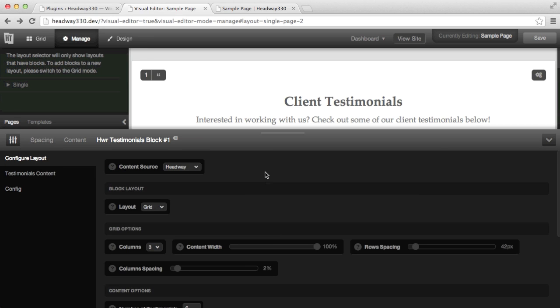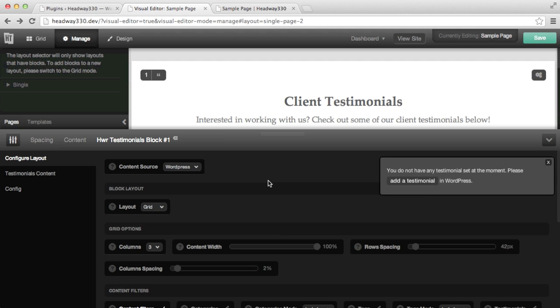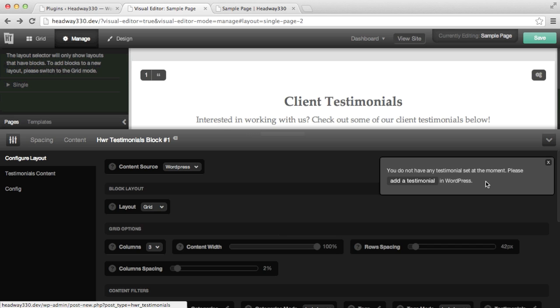So what I'm going to do is change it to WordPress and when I change it to WordPress I have a notice saying that I don't have any testimonial set at the moment and there is a direct link to add a testimonial.